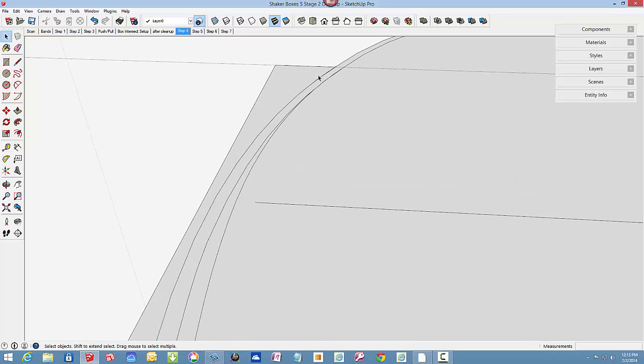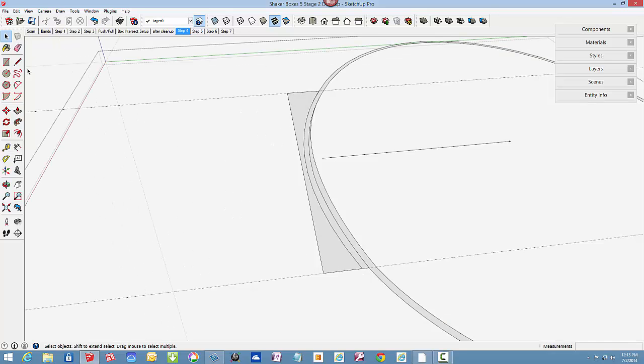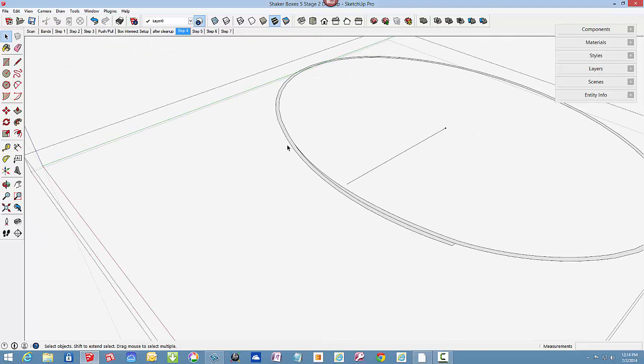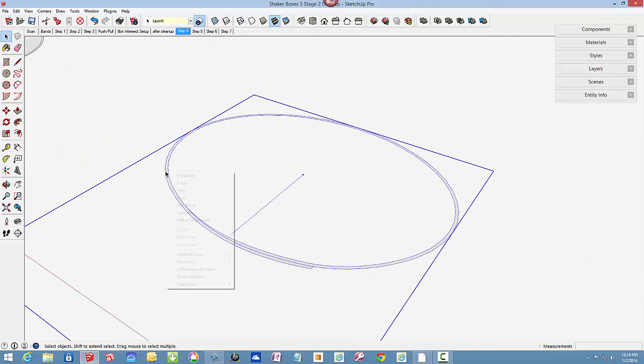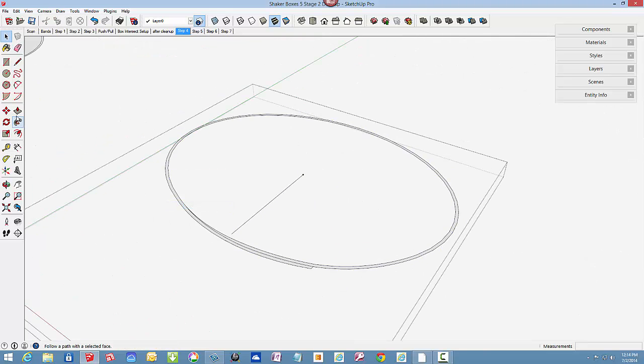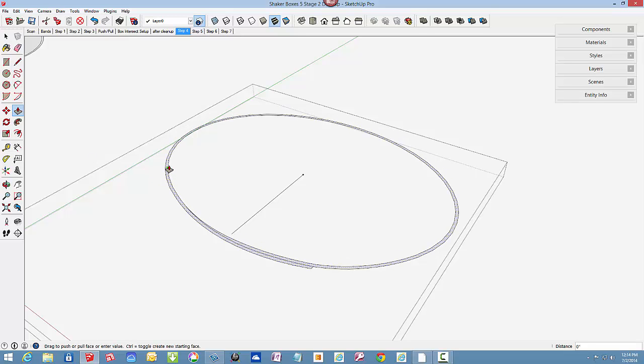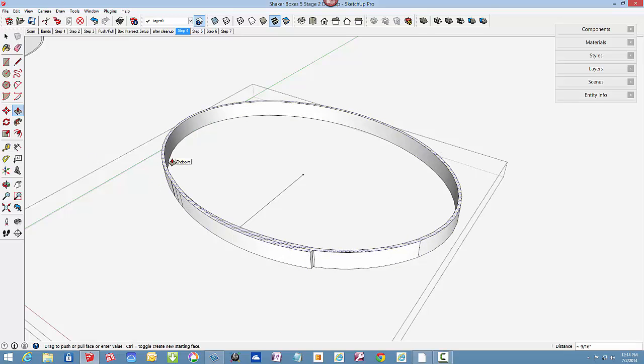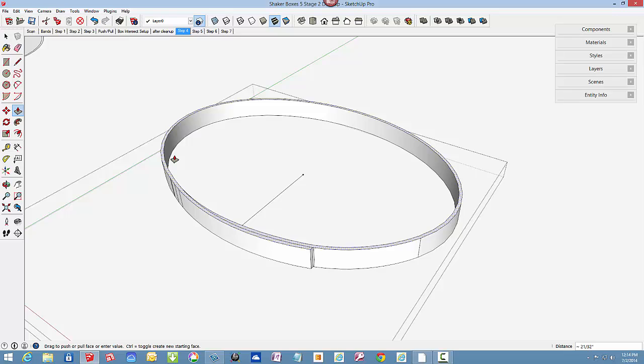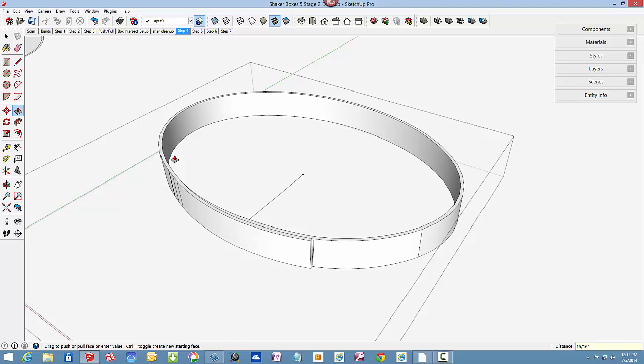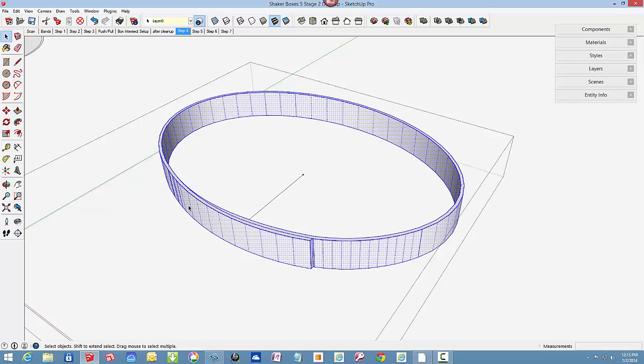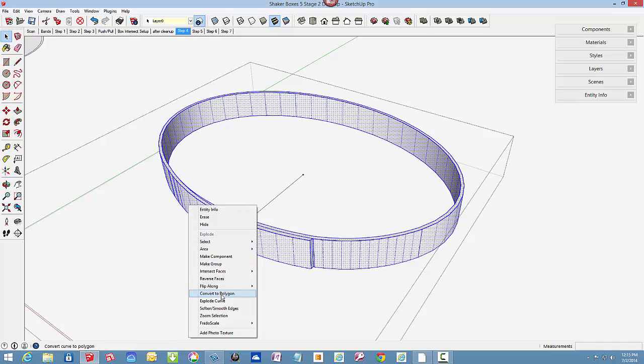The shape is ready for push-pull to a height of 15-16 inch. So here is push-pull. Then I can select all and do a smoothing to remove the extra lines.